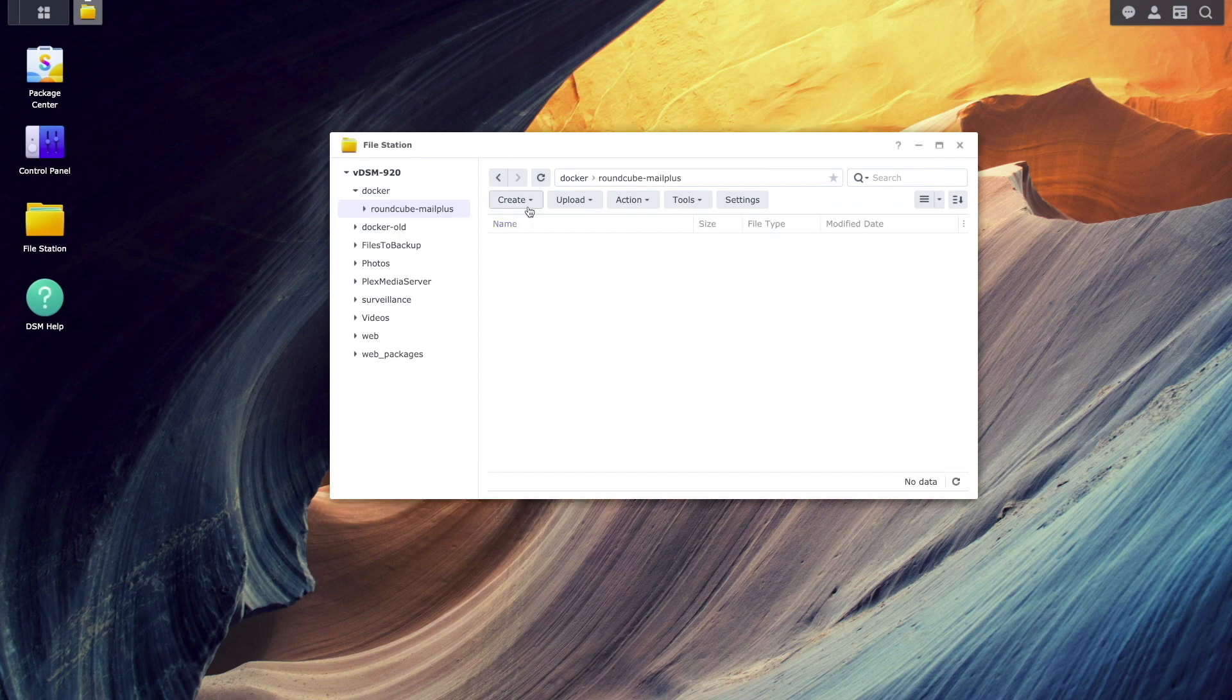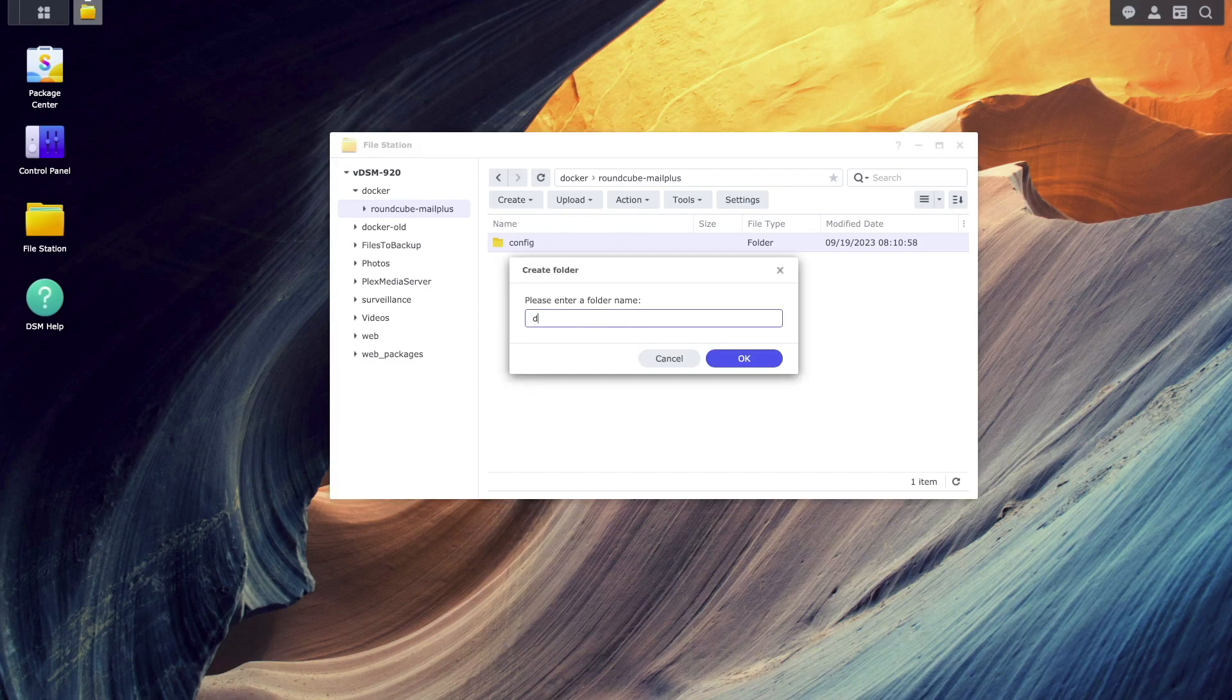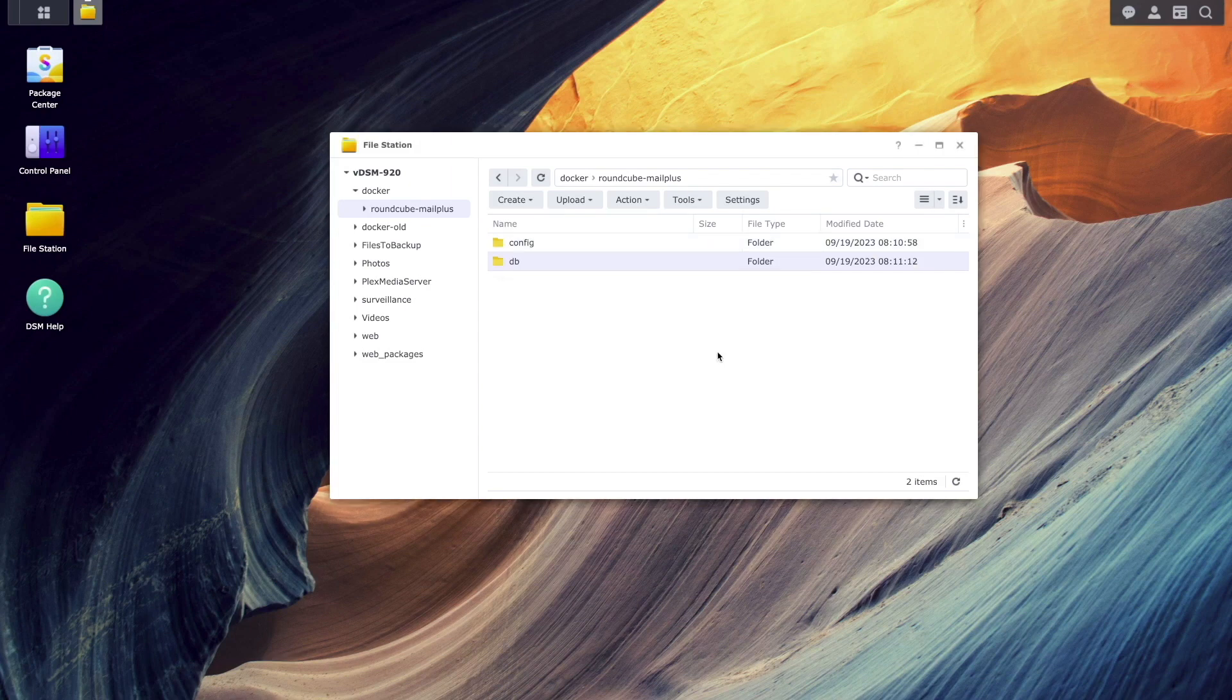Within the folder, I'll create three additional subfolders that I'll name config, db, and www.